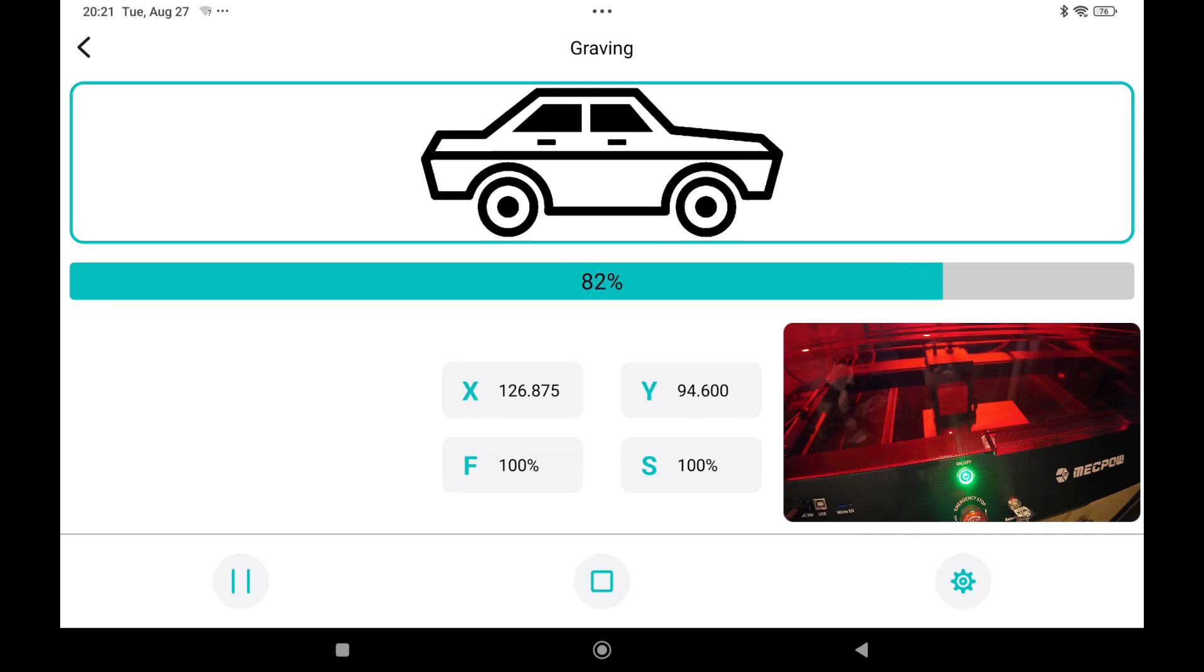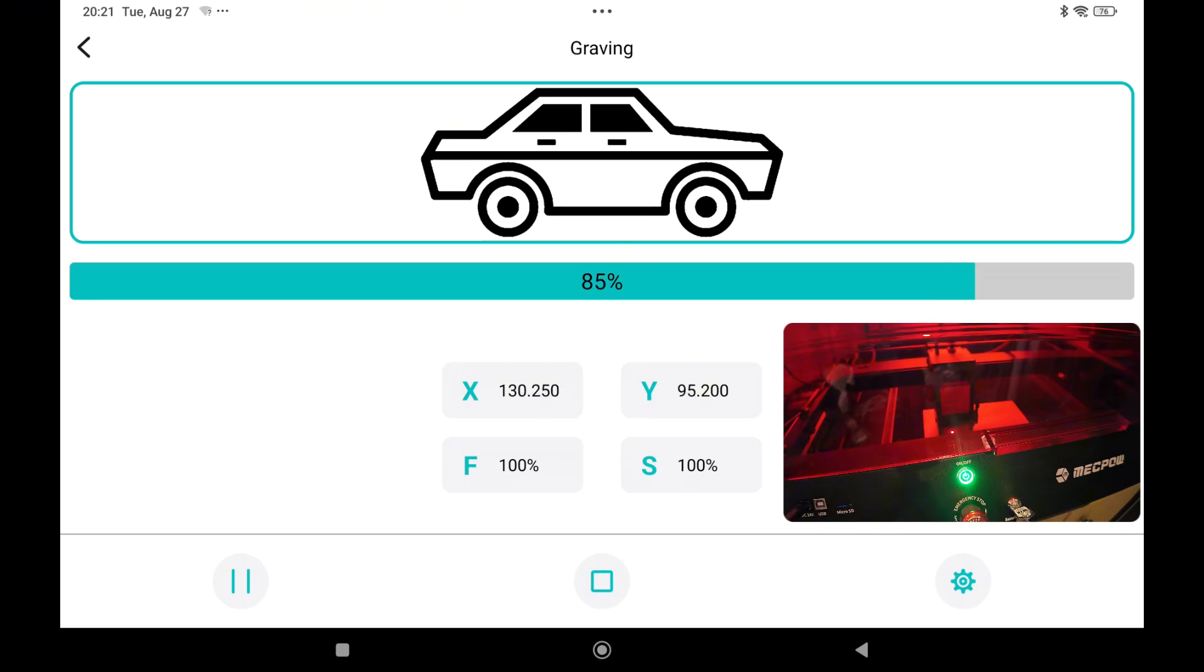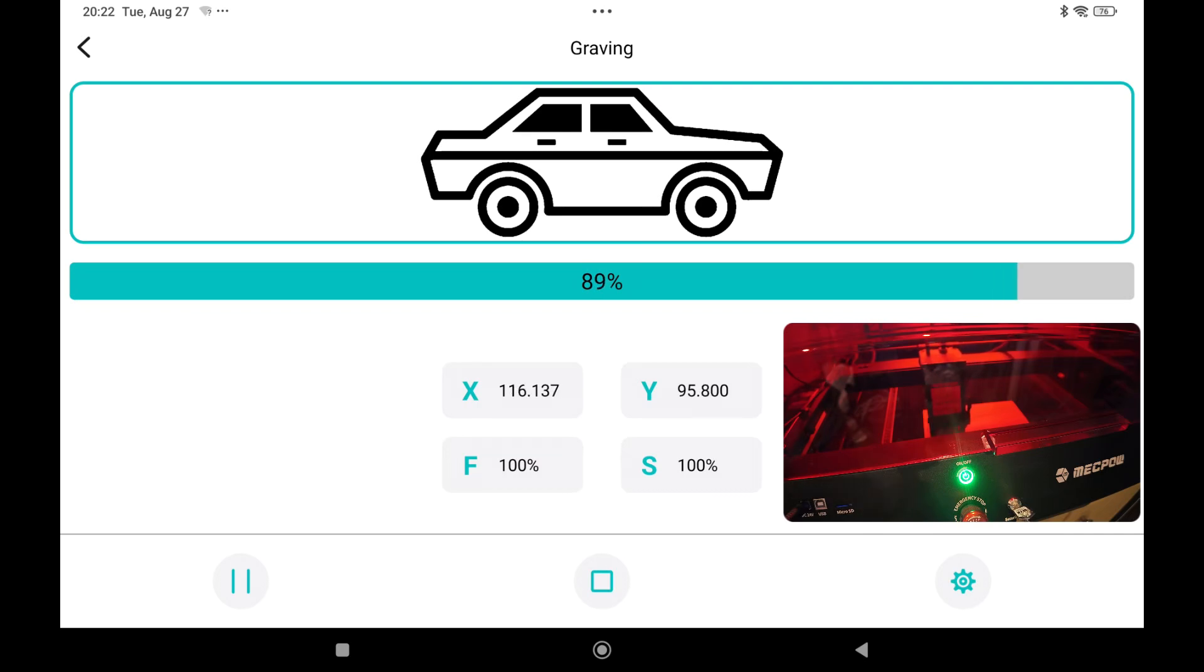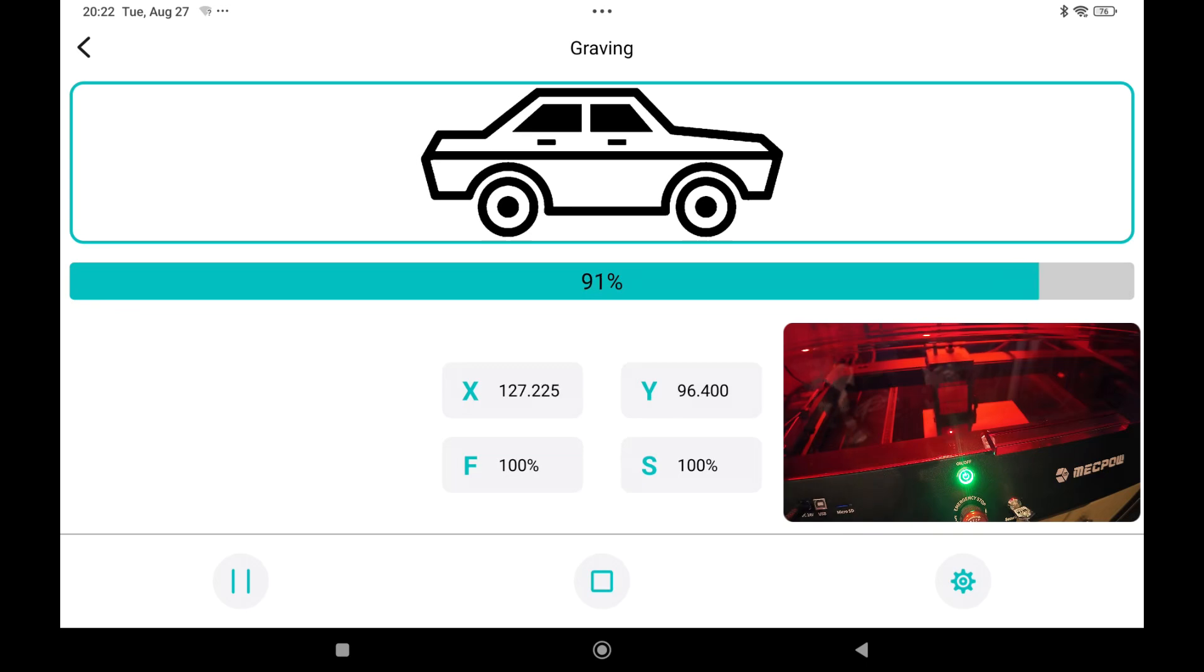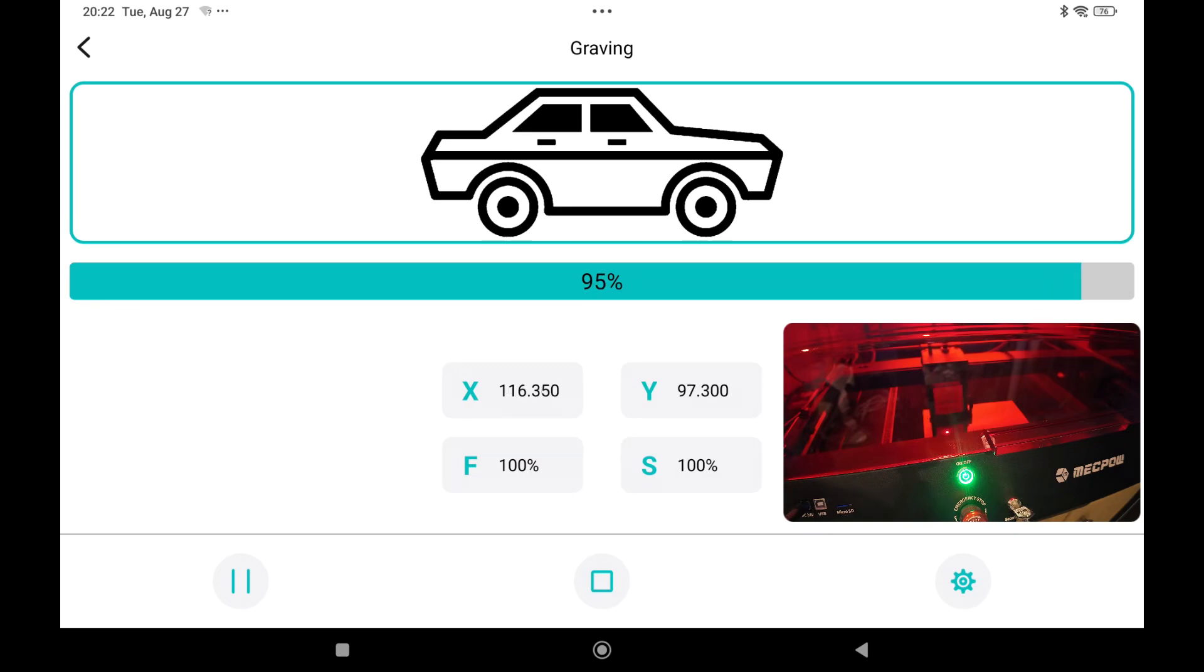Also the fan is doing a good job. I don't see any smoke inside. So it works great. And that's the original fan. So no additional fan attached. It's the included fan which came with the machine. Now 93 percent. It's almost ready.